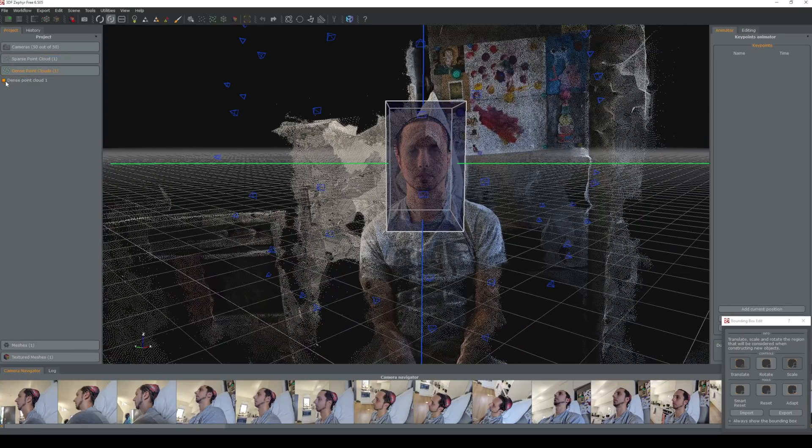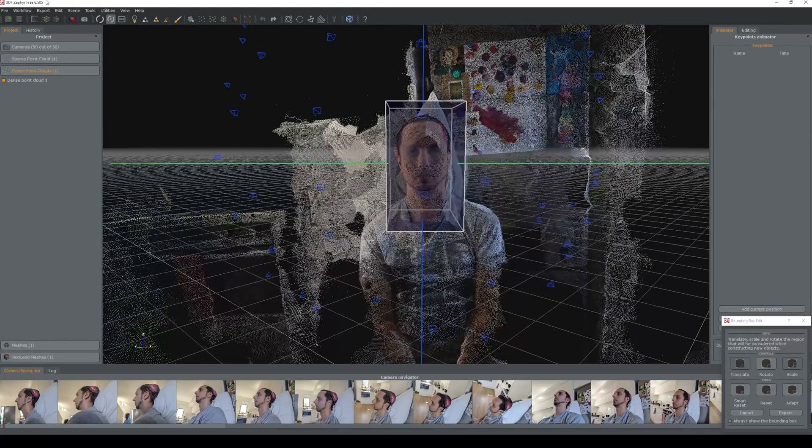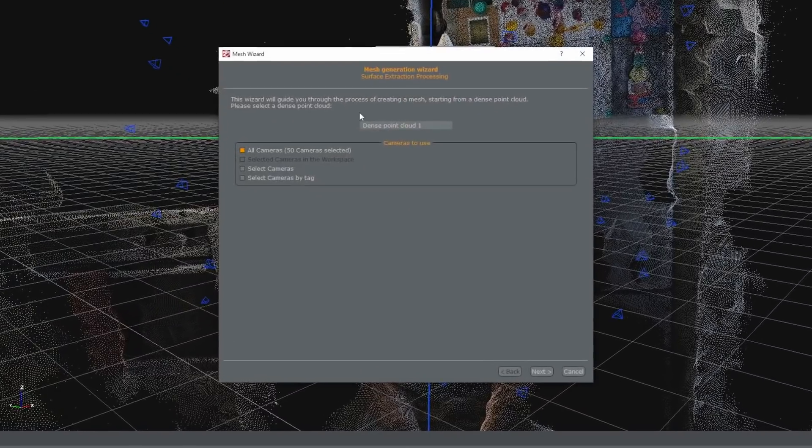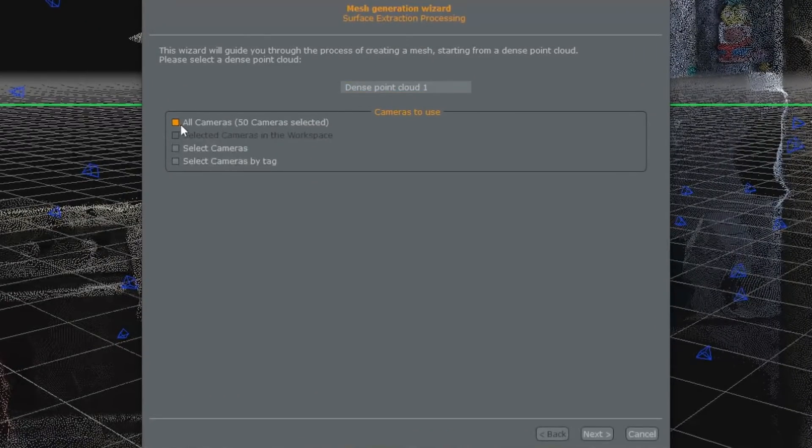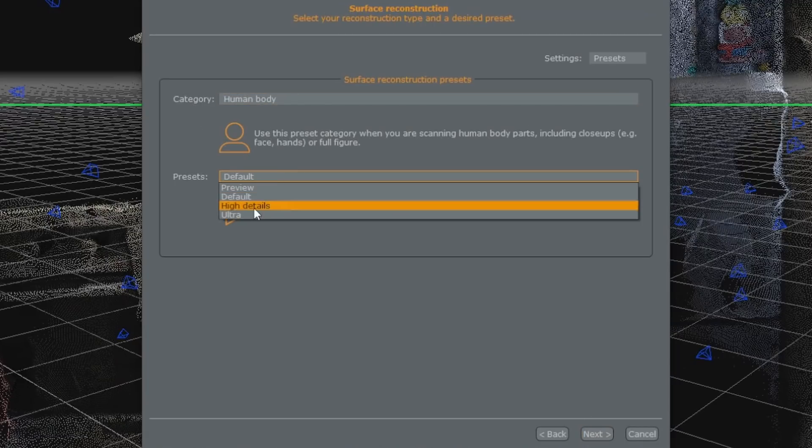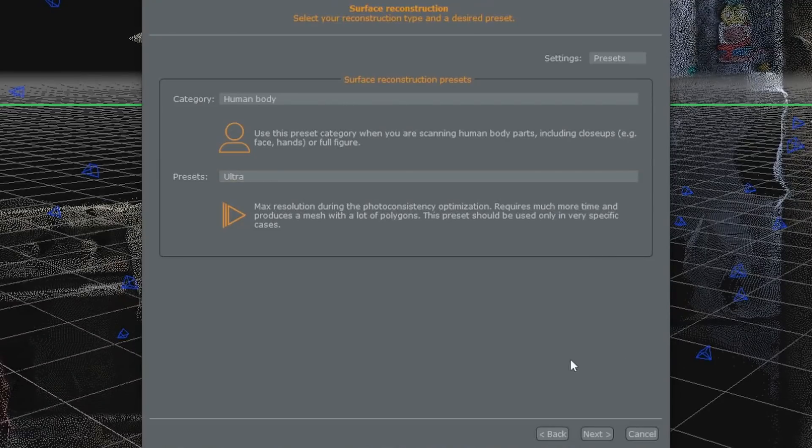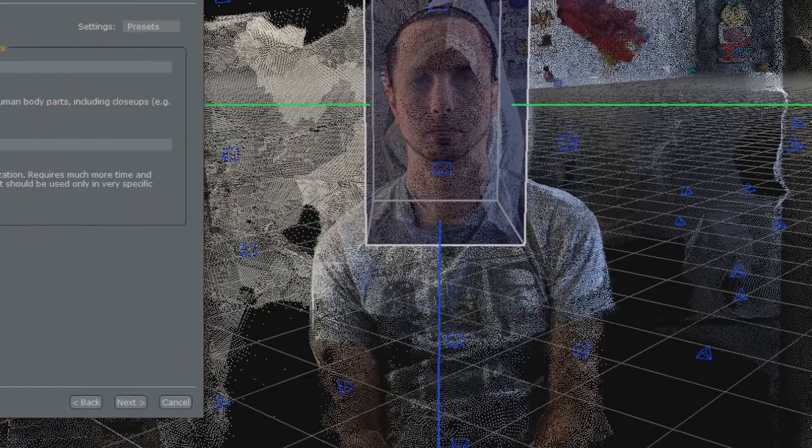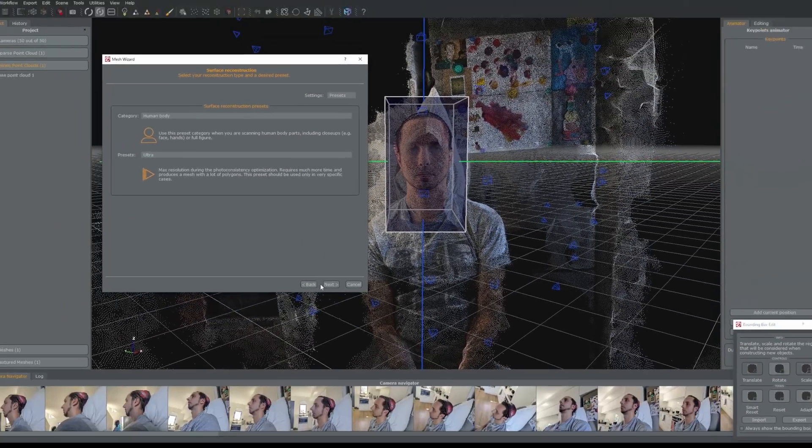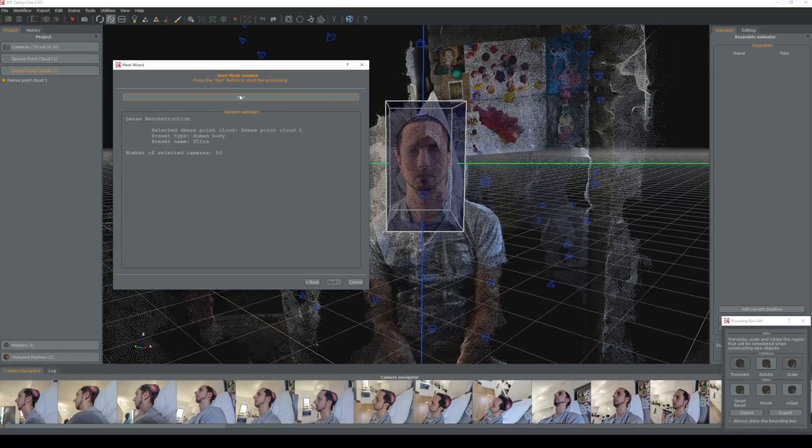Using our dense point cloud we're going to extract this part of the mesh. We're going to go to workflow, advanced, mesh extraction. We're going to select dense point cloud one and all cameras is fine. We're going to use the default and we'll use ultra and this way we're going to get really good quality here. This will take longer but this is why we wanted to do this isolation.